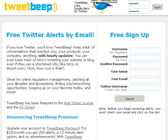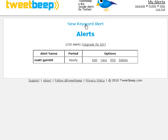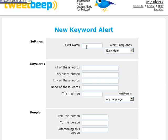Once you've signed up, log in and you'll see a page like this. I'm going to click on 'New Keyword Alert' — I've already got one set up with my own name, and I'm going to add a new one. What I'm going to do is put in the name of one of my other websites and products.